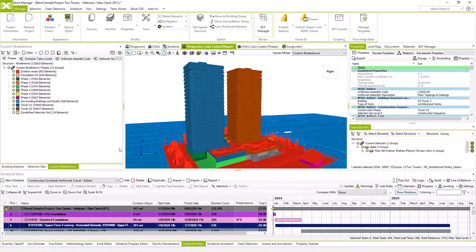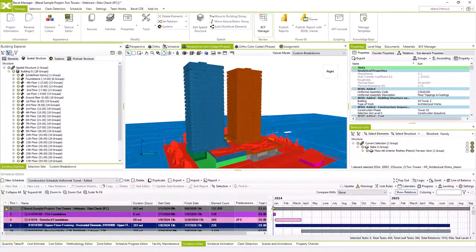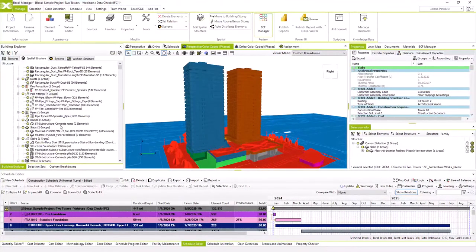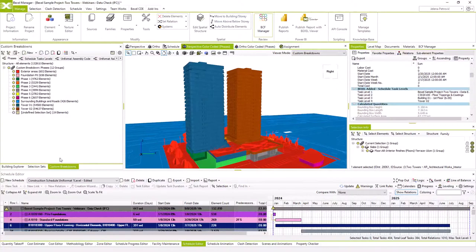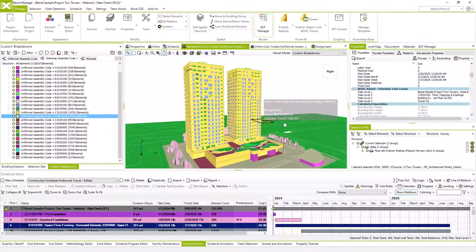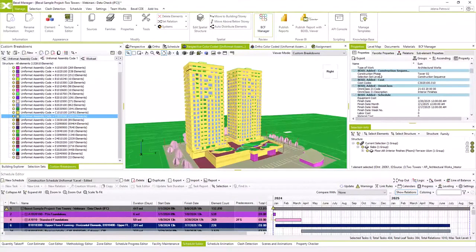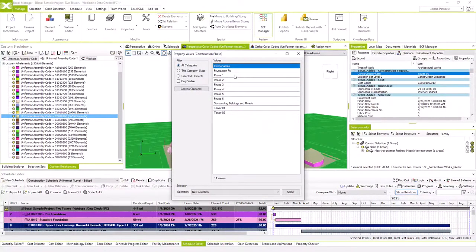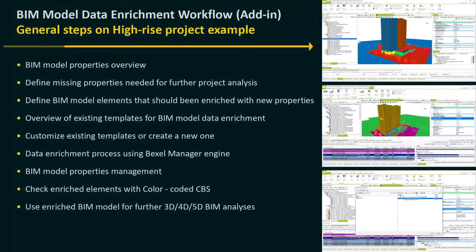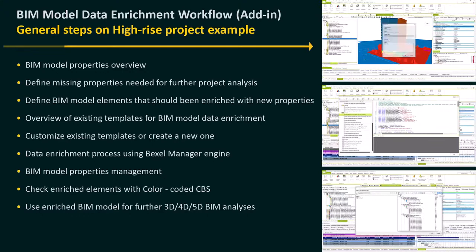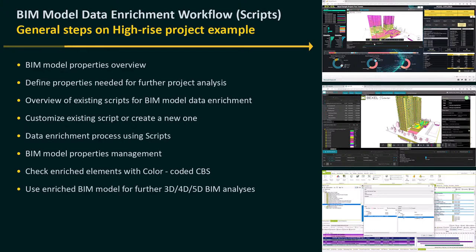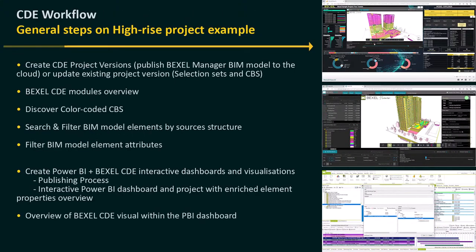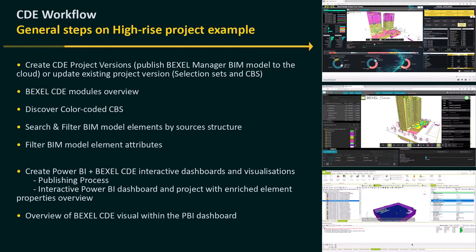Data verification process can be done using Baxel features that help us get a quick overview of our BIM model. It includes element properties overview, exploring BIM model spatial structure, creating color-coded custom breakdowns with rules based on element properties, and having an overview of property values and many other options. During the last session, we went through the data enrichment process and saw how to manage properties using the Baxel ecosystem.